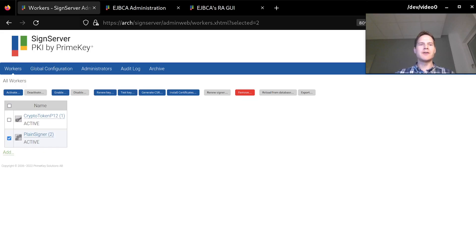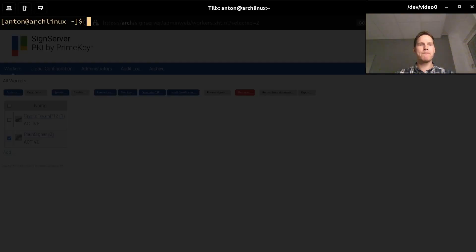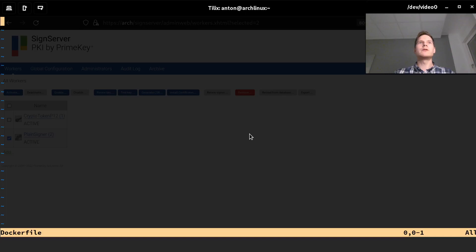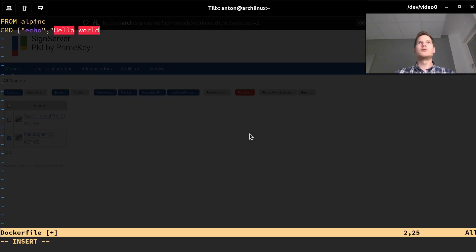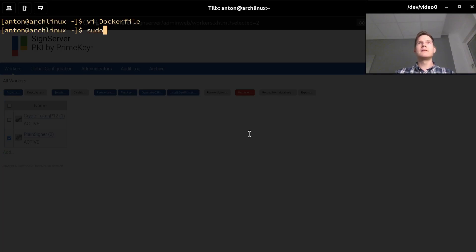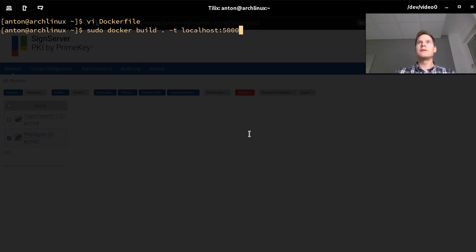I will now switch over to a terminal window where I will create the container image to sign. First I will create a very simple Docker container image by creating a Dockerfile using the Alpine base image and a simple Hello World container. I can build this container image using Docker build and give it a name indicating the repository and the registry where I'm putting it, which is my localhost registry under the name demo.